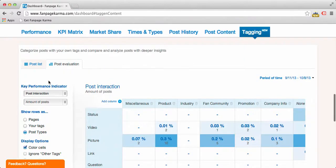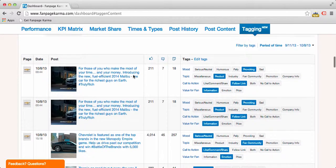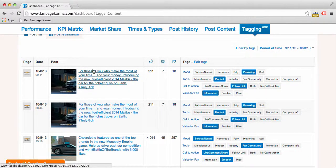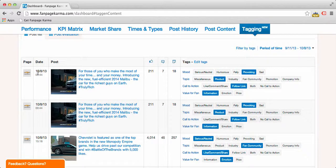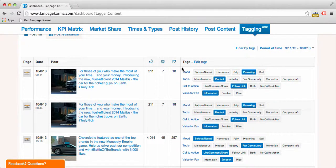First we go to the post list. Here we see all posts that were published in the selected time period. On the left side you see some info about the post — which page published it, the date, a thumbnail, the content, and the like, comment, and share numbers. And of course there's the most important part: the tags on the right side.